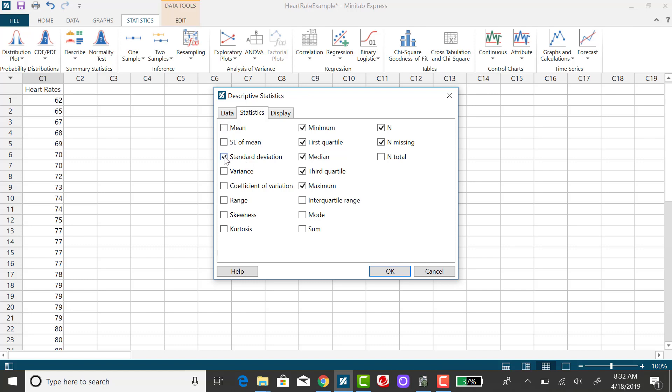So what I want for this example is I want the first quartile, the median which is the second quartile, the third quartile, and I'm also going to include the minimum value and the maximum value. These five values all together make up the five number summary.